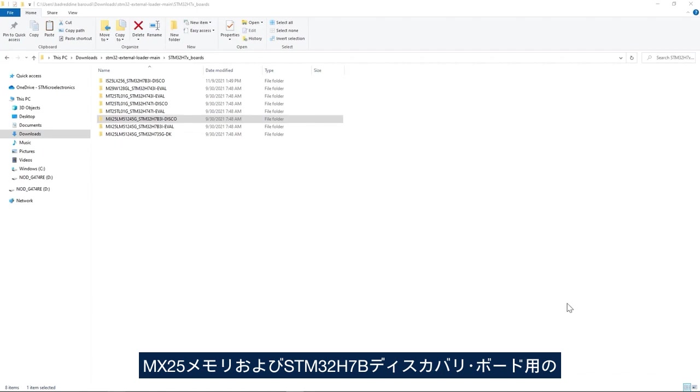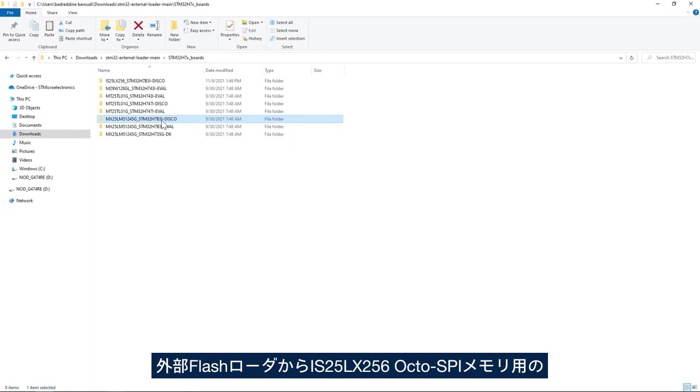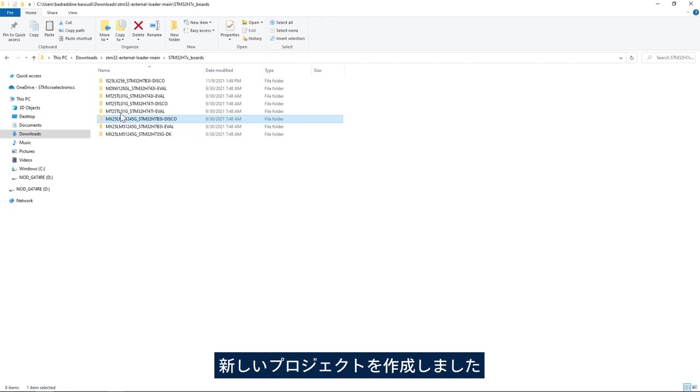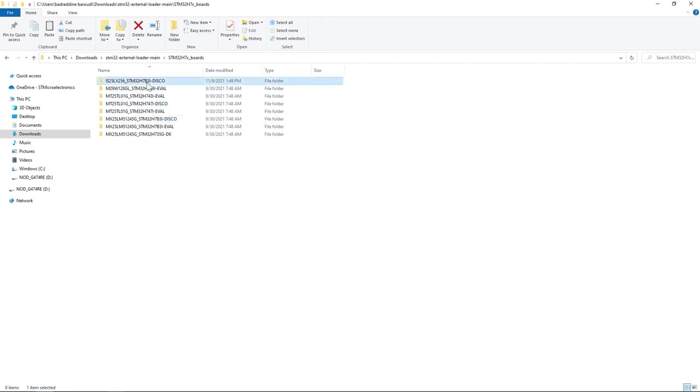Starting from the external flash loader for the MX25 memory and STM32H7B discovery board I created a new project for the IS25LX256 OctoSPI memory.